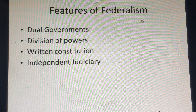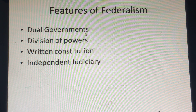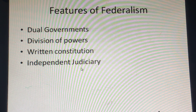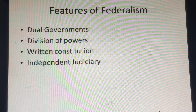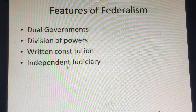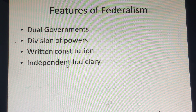The features of federalism are: first, dual governments; second, division of powers; third, written constitution; and fourth, independent judiciary. These are the most essential features — if these are present, that is a perfect federation. In the Indian framework, we have these federal features but also unitary features, which we will discuss as we proceed further.